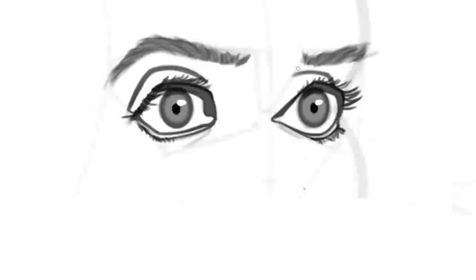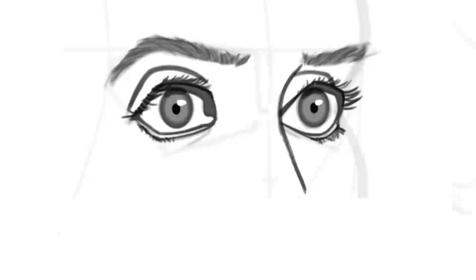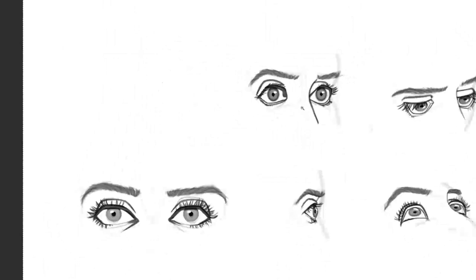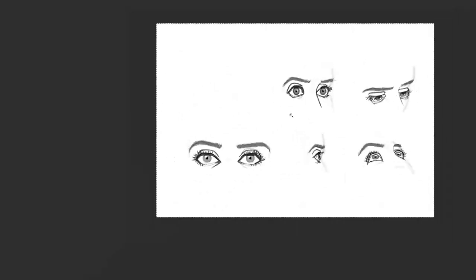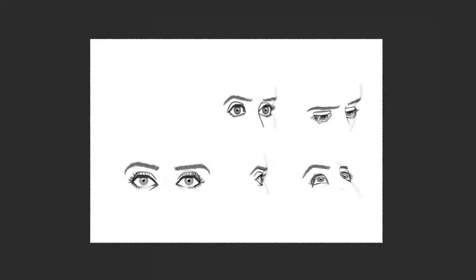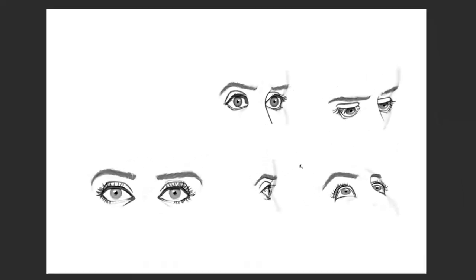Spoiler alert! Some of the eyes we so pain-stakingly just constructed will simply disappear behind the nose in the next tutorial.